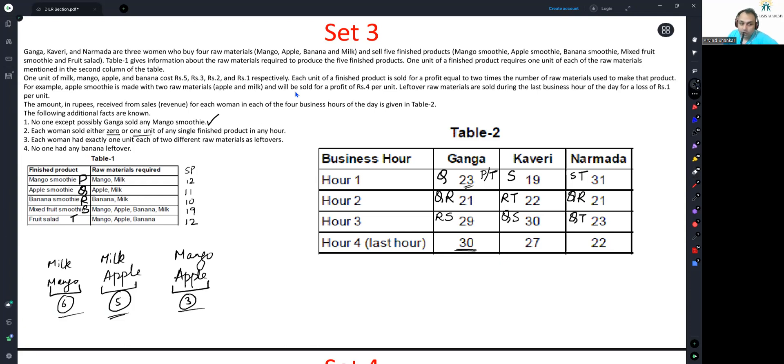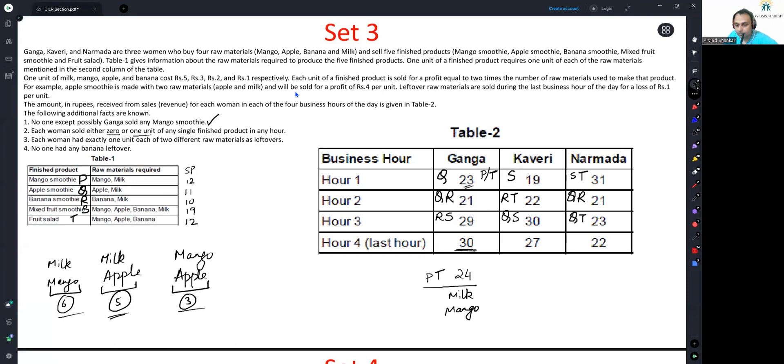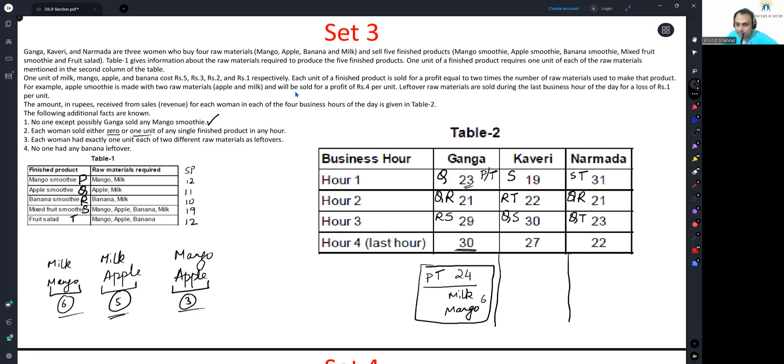The only combo left is milk and mango. If milk and mango was being sold off by Ganga, then from the finished product, she's getting sales of 24. Can 24 be created? Yes, with the help of P and T. 24 can be sold off. And the raw material she is selling off are milk and mango worth rupees 6. We have got this.